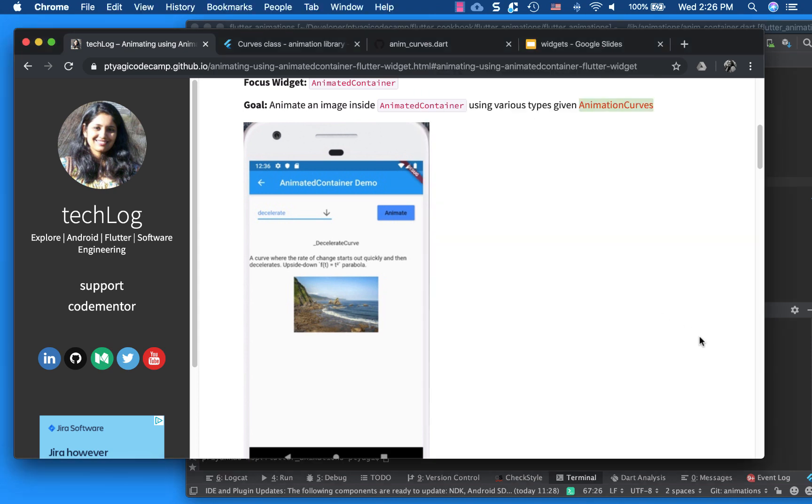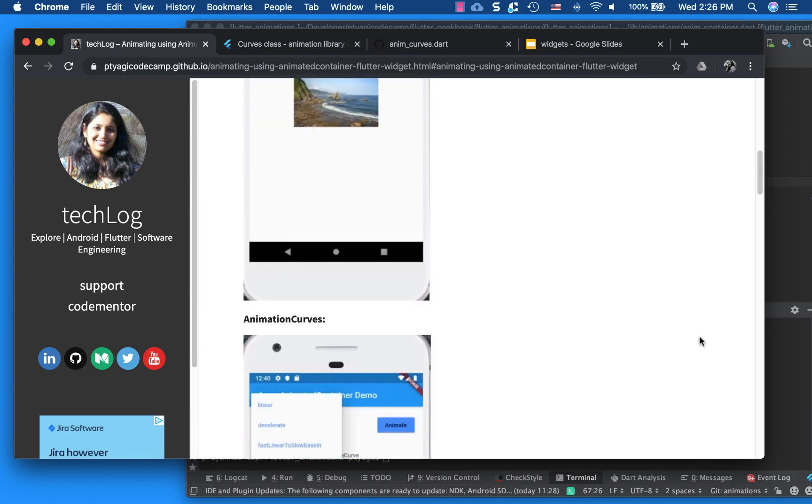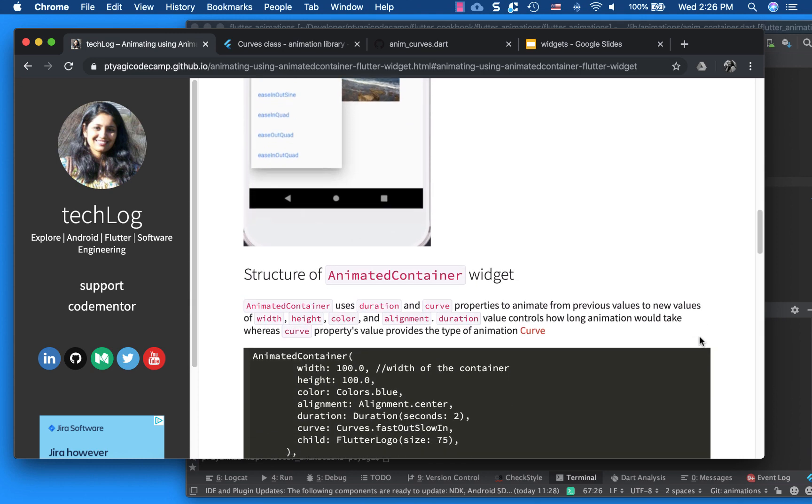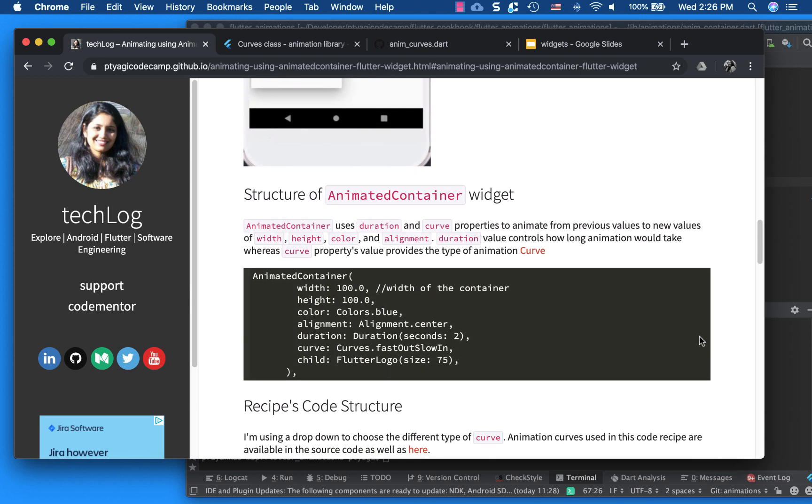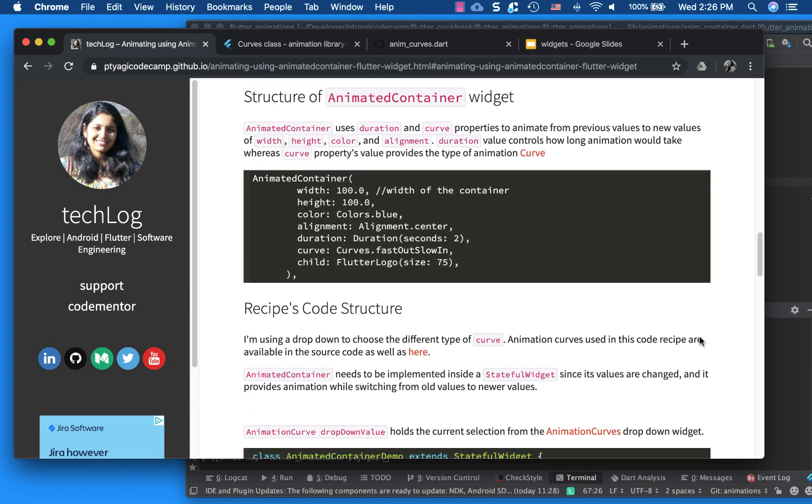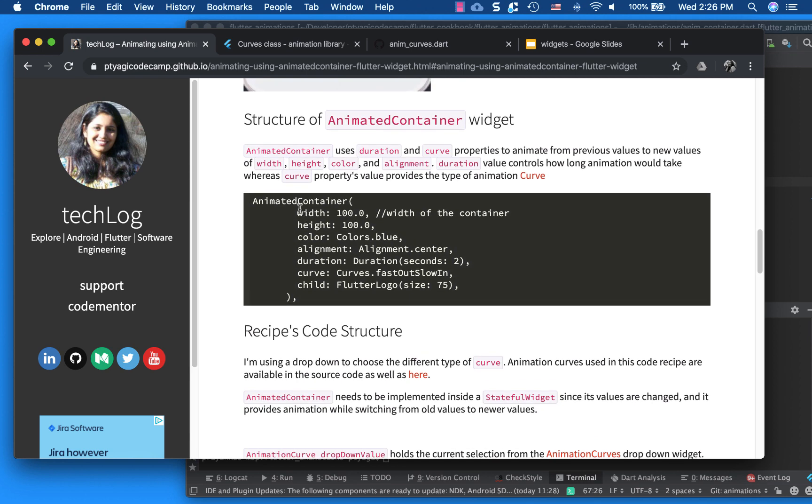So let's go back to animated container, like what we can do. So the code is very simple here, since it's just more exploration on understanding what this widget does.